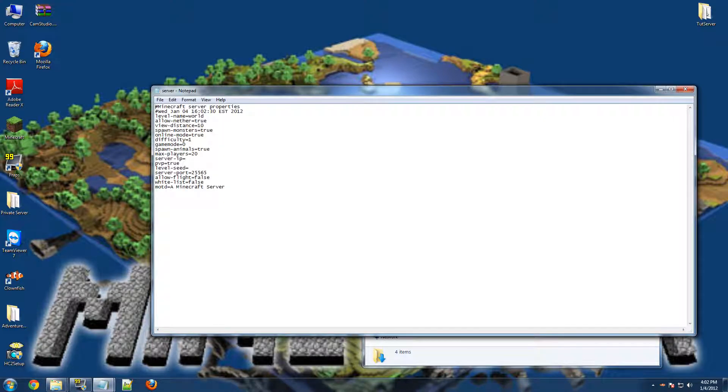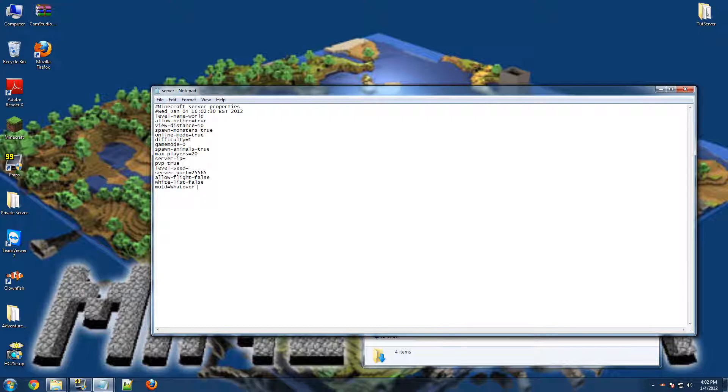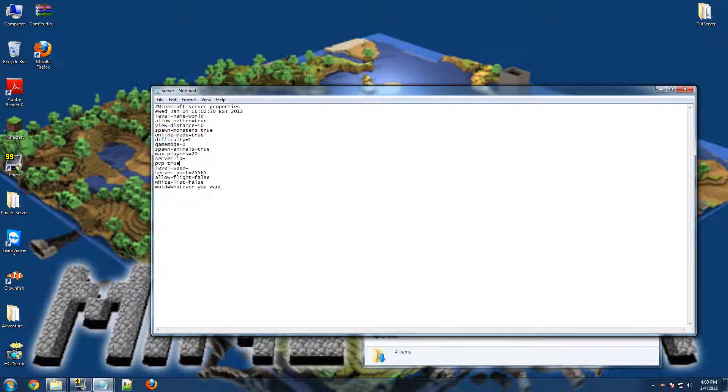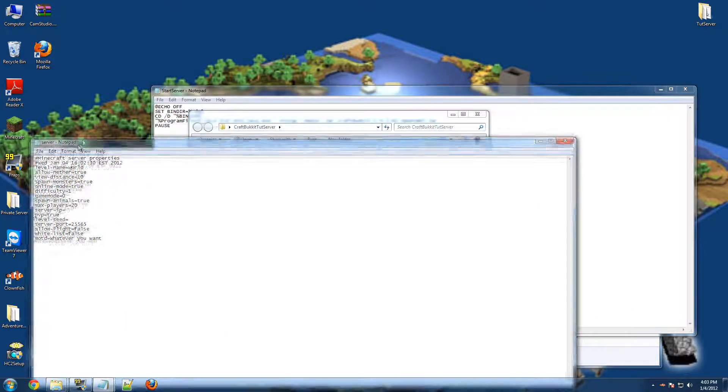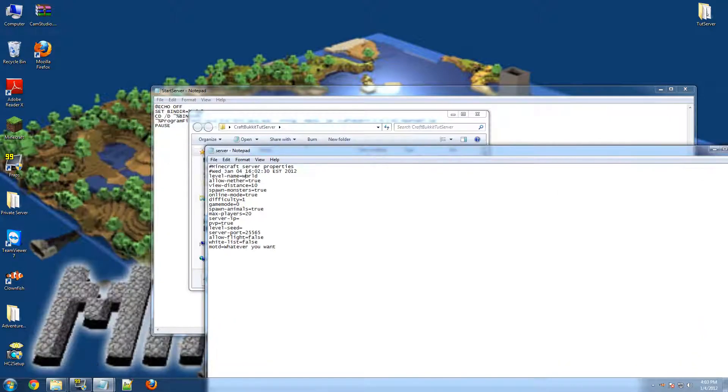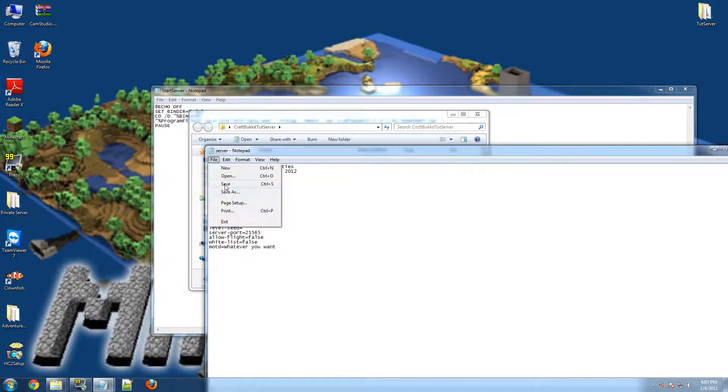And let's go into our server. These are your server properties. This is the message of the day which you see right above the server IP. You can change it to whatever you want. So, you can change the game mode to 1 which I think is creative and 0 is survival. Max players you can change. Don't put anything for the server IP. PvP you can change. I recommend leaving the level name World unless you know what you're doing. But after you're done, just click File, Save.